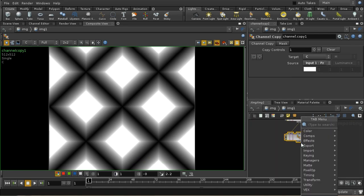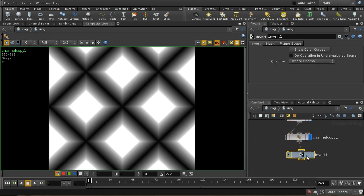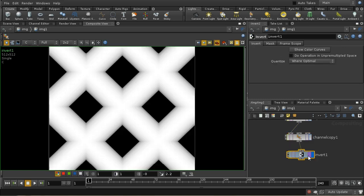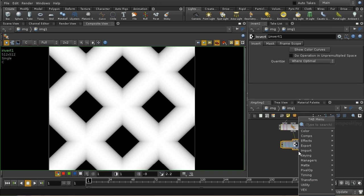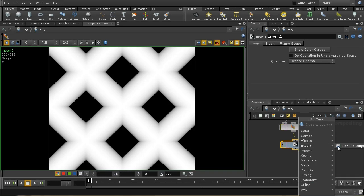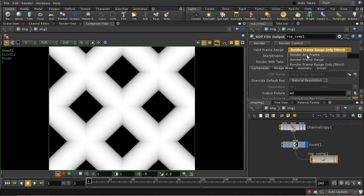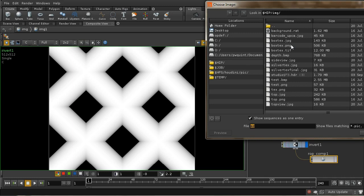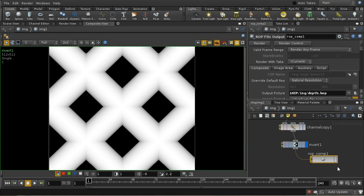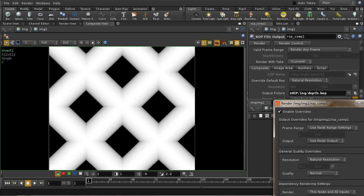The final thing I need to do before saving it out is to invert it. Obviously we want the lighter areas to be the ones that are highest, and this is the reverse - the lighter areas are further away from the camera. So we need to invert it, and then we can save it out as depth.bitmap.